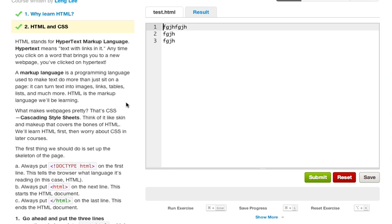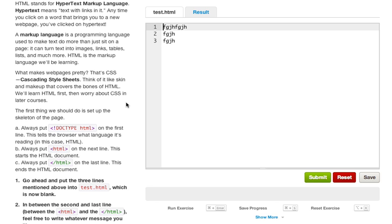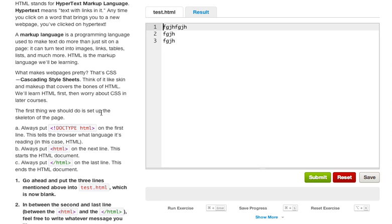The first thing we should do is set up the skeleton of the page. So when we create an HTML page, we always start with the DOCTYPE, and this is a way to identify our HTML code with the browser because there are many different kinds of doc types. Not only that, but there's different versions of HTML. You have HTML3, HTML5, and it just goes on and on from strict to so forth and so on. The first line tells the browser what language it's reading. In this case it's going to be reading HTML. Always put an HTML tag on the line, this starts the HTML document. And always put a backslash HTML on the last line, this ends the document.